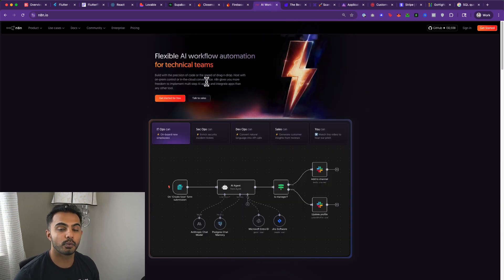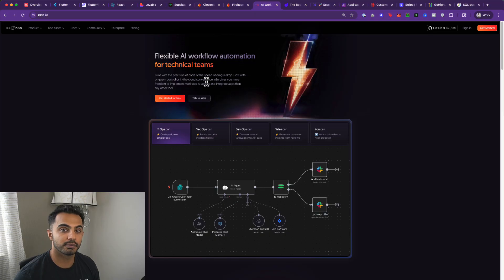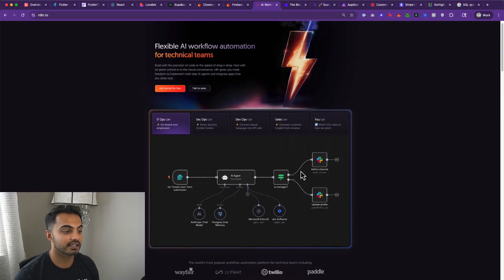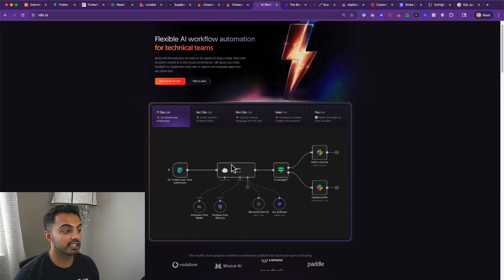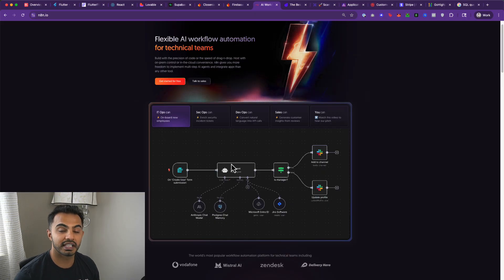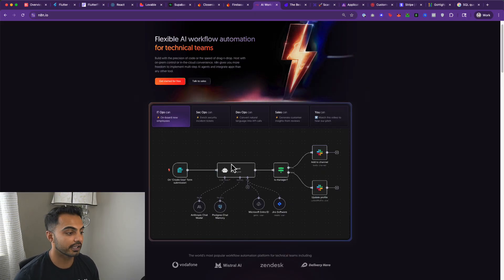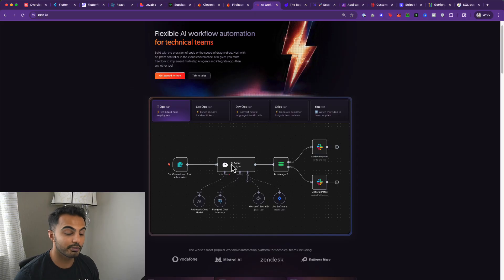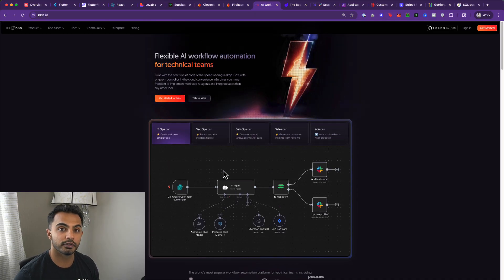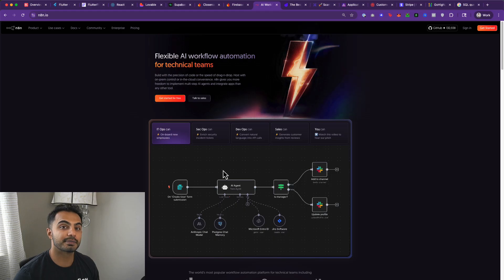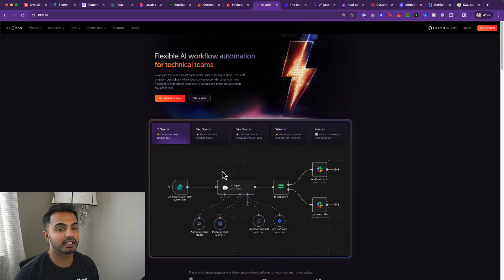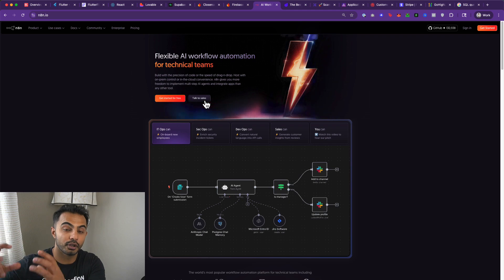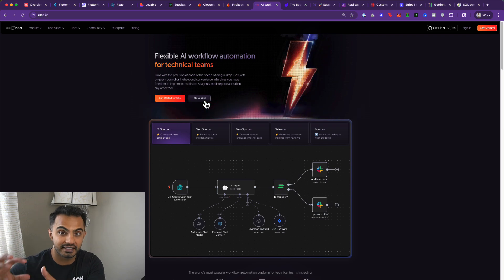One really awesome API builder that I'm gearing toward a lot these days is N8N. N8N is a workflow automation platform that allows you to drag and drop and create these complex business workflows. These workflows can be integrations with AI, like ChatGPT, like Gemini, like VO3, like pretty much any API that you want to integrate or third-party data source. You can create an N8N workflow for it, expose it as a web hook, and then integrate it into your front-end application.